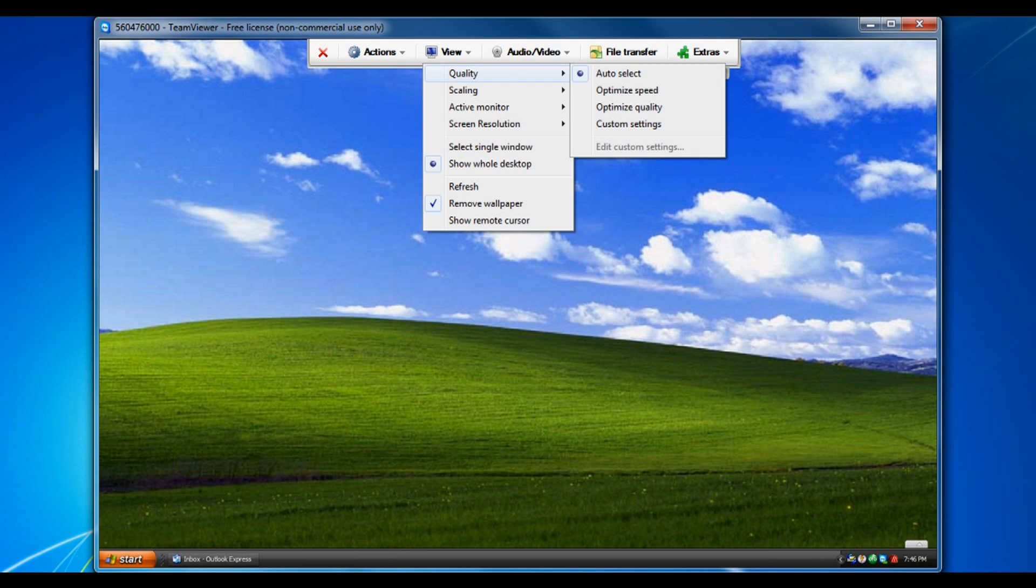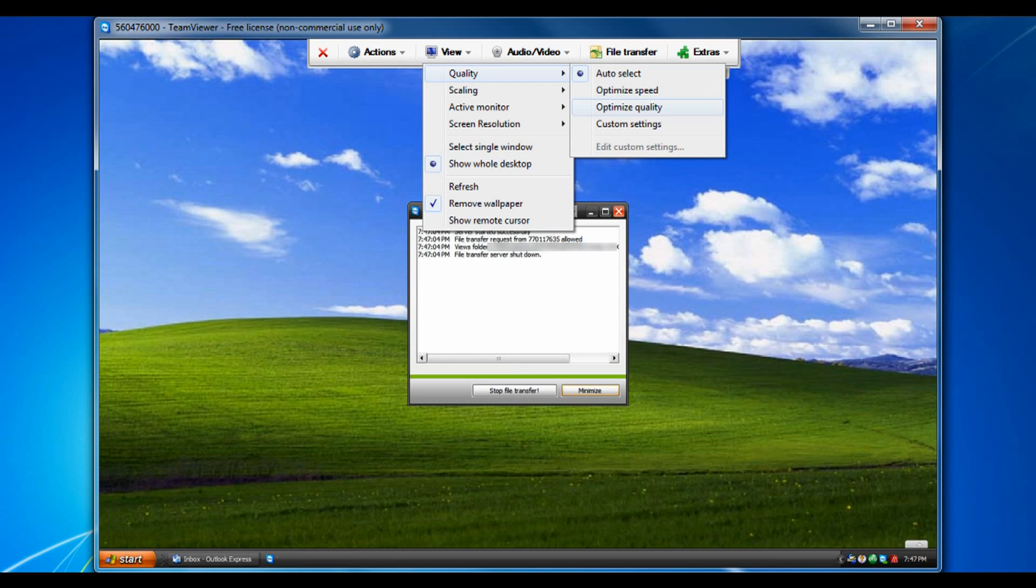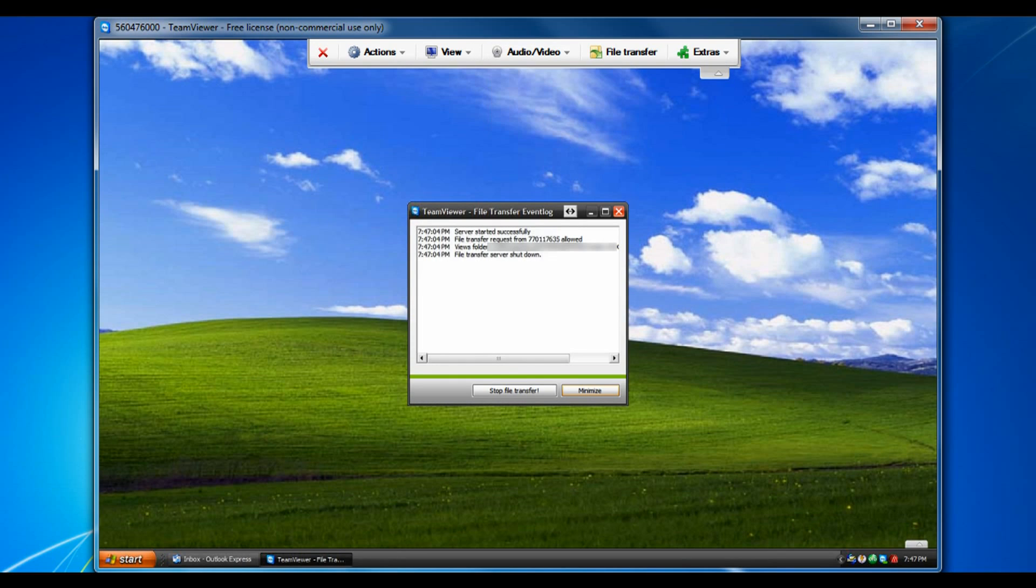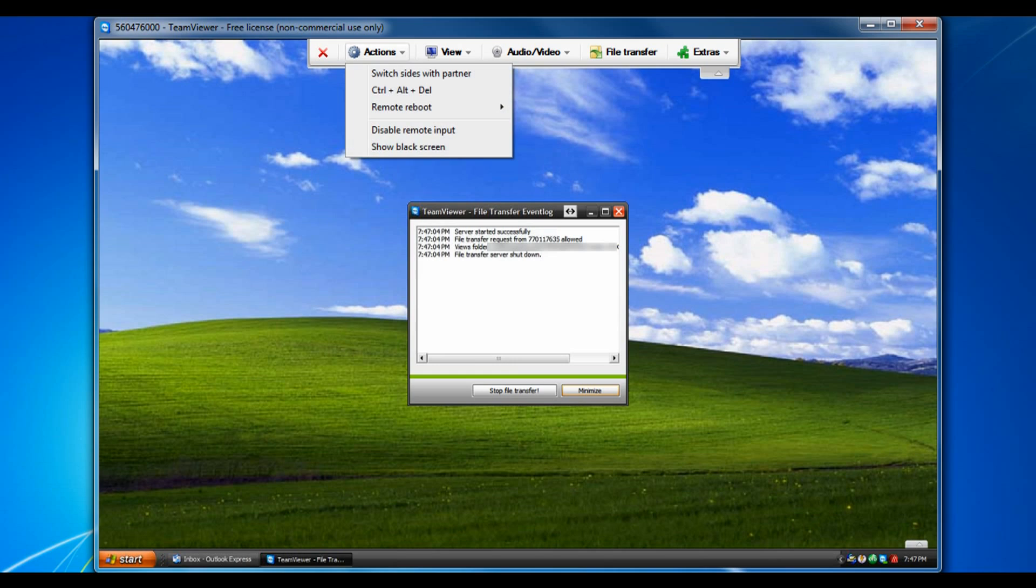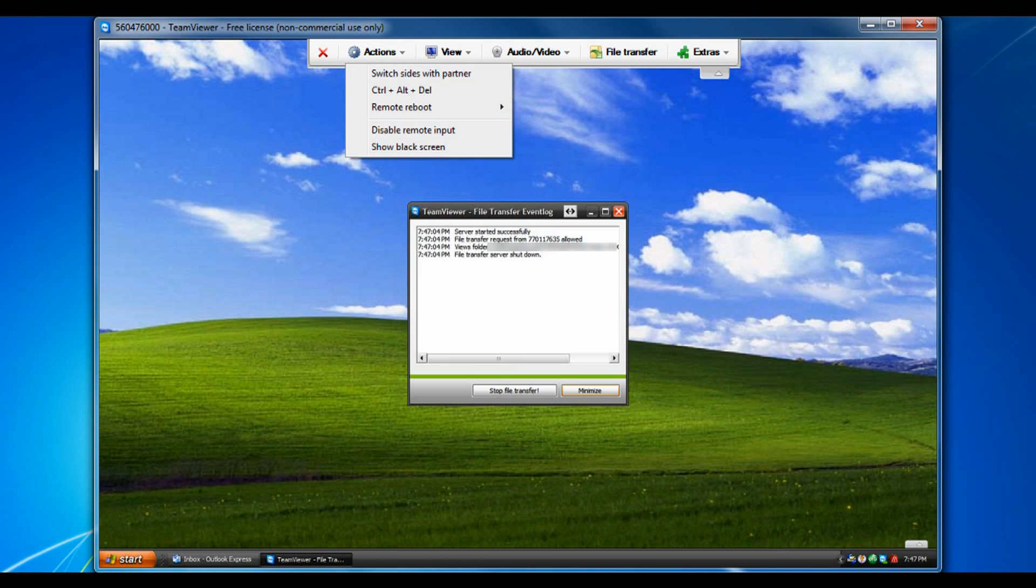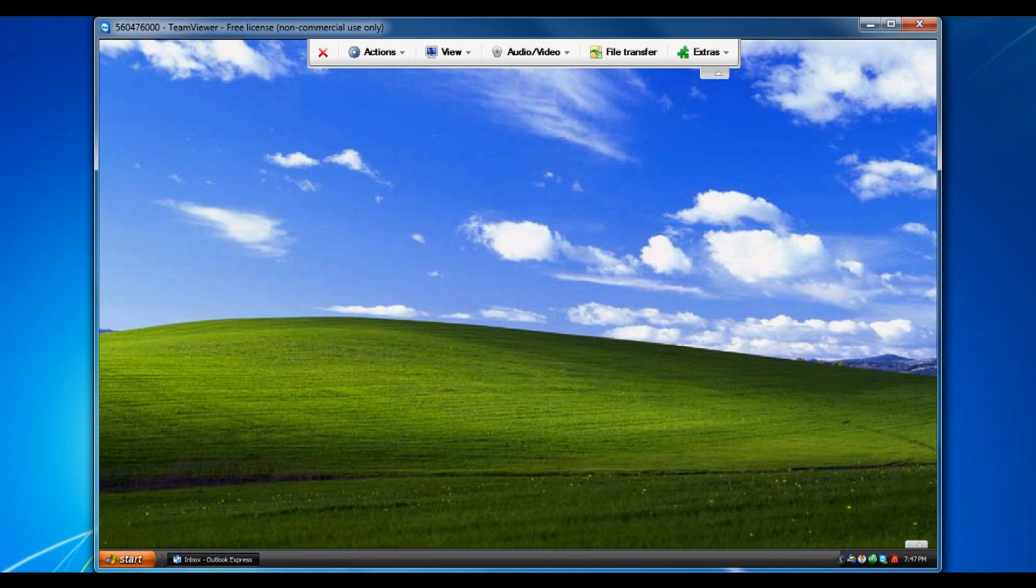You can change view settings so change the quality optimize different things. And you can use control and delete to switch side to this partner to remote boot and other features like that. So very cool it lets you do all these things.